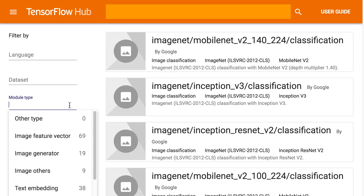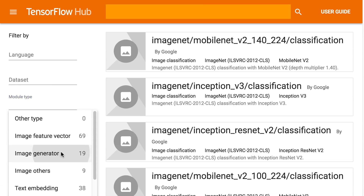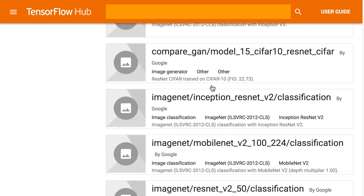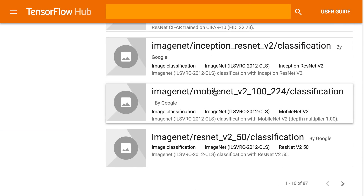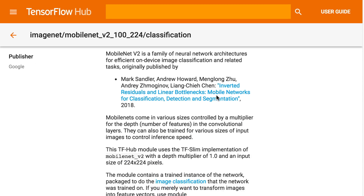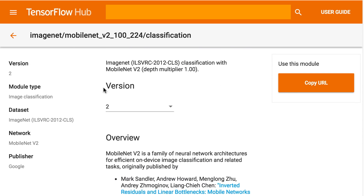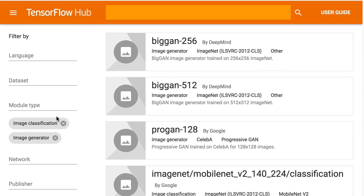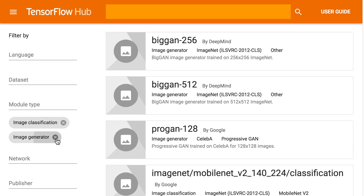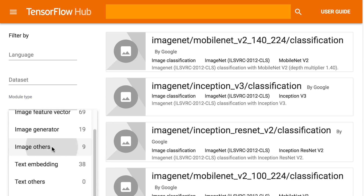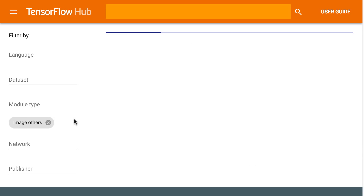Some of the image models available today include Inception v1, v2, and v3, MobileNet in all sorts of configurations, NASNet and PNASNet, as well as ResNet. Most of these models were, at one point, state-of-the-art image classification models, and they serve as great starting points for many image-based machine learning applications.